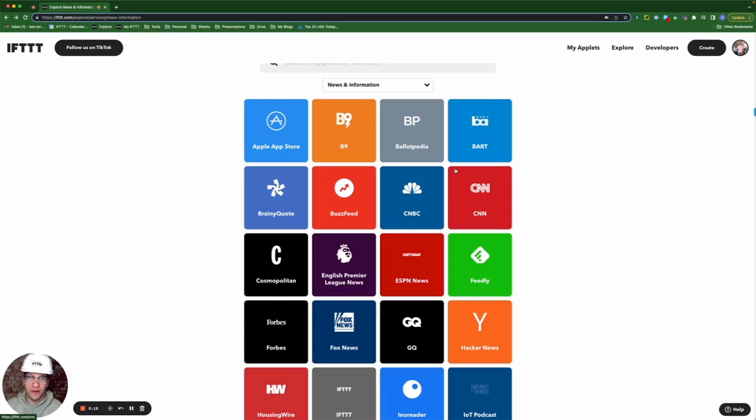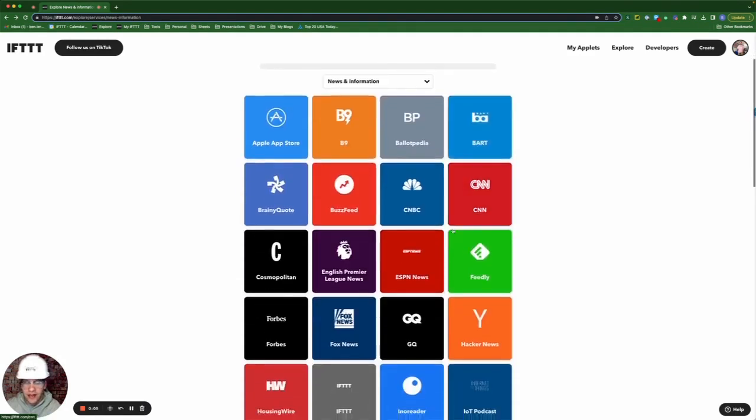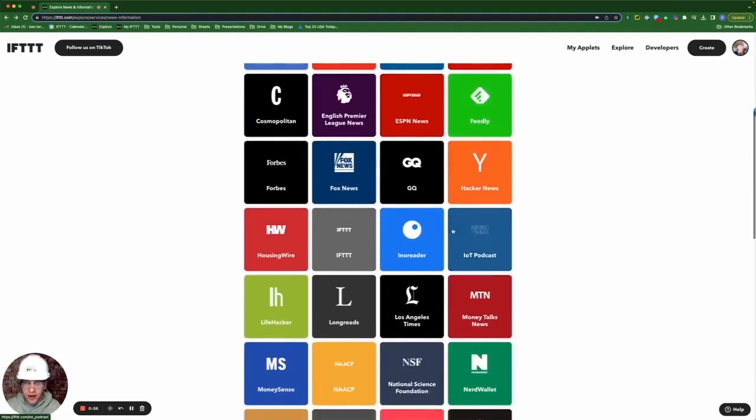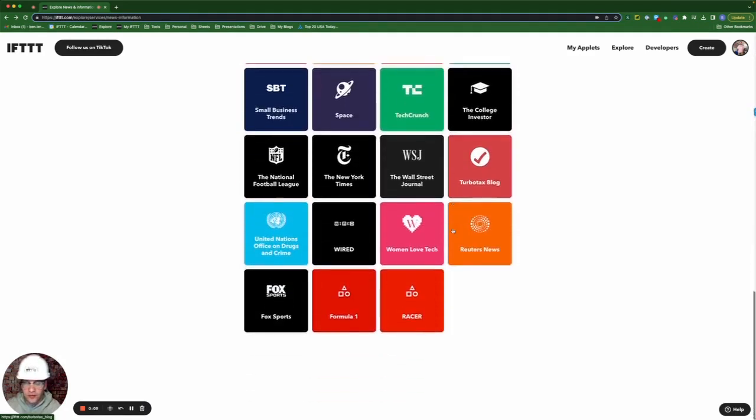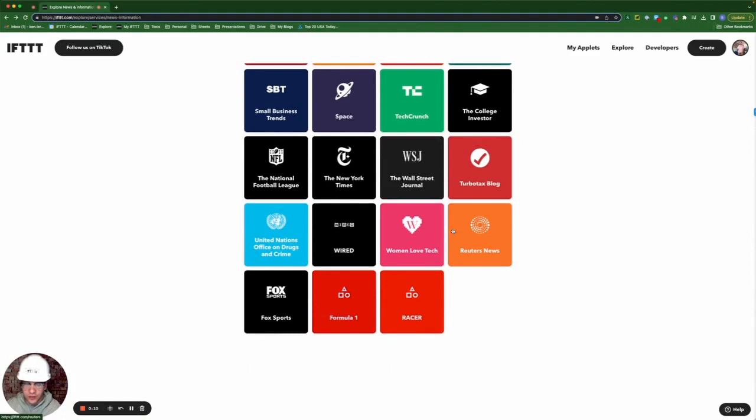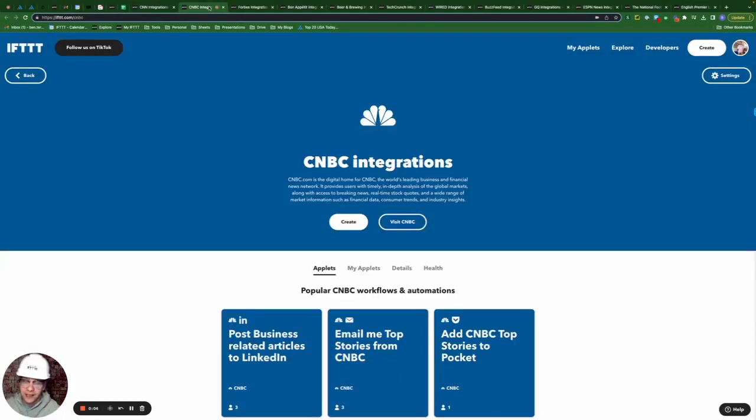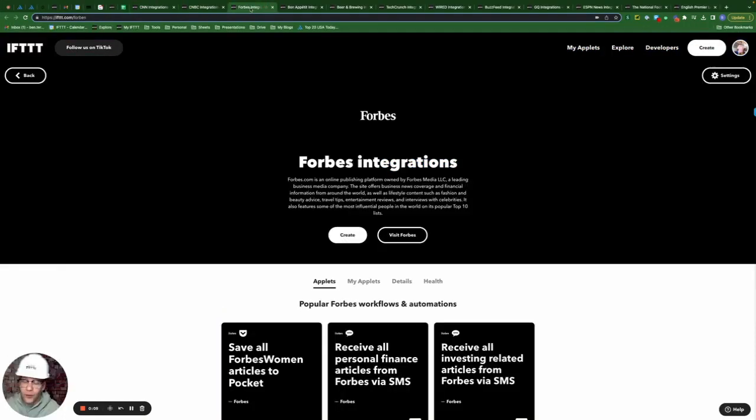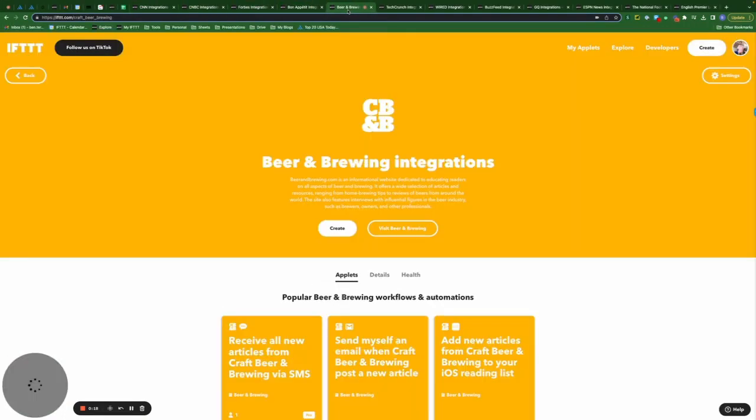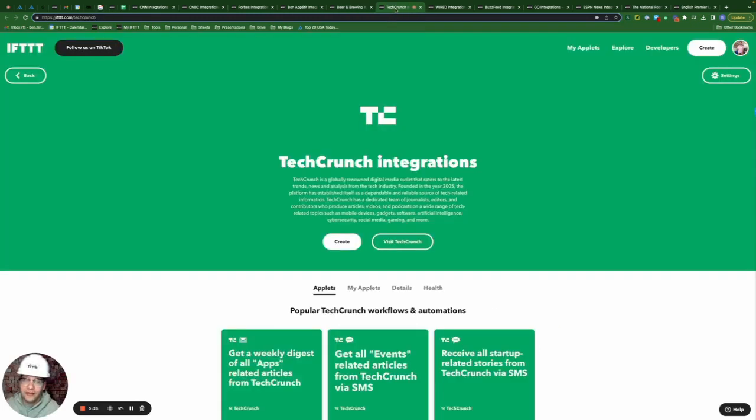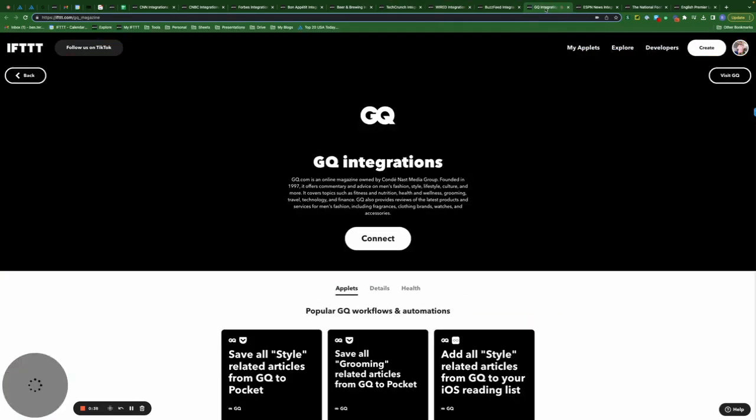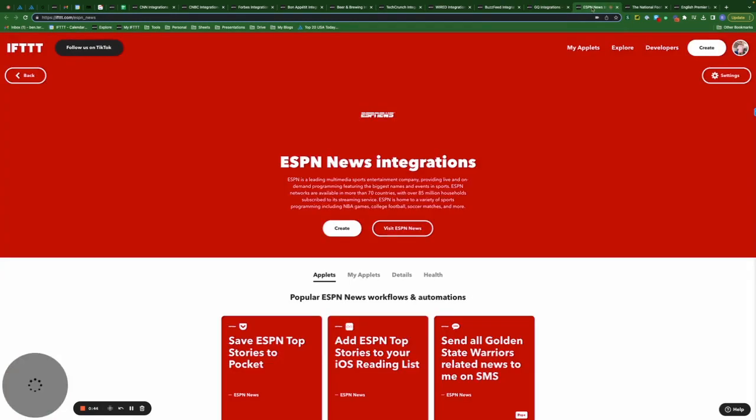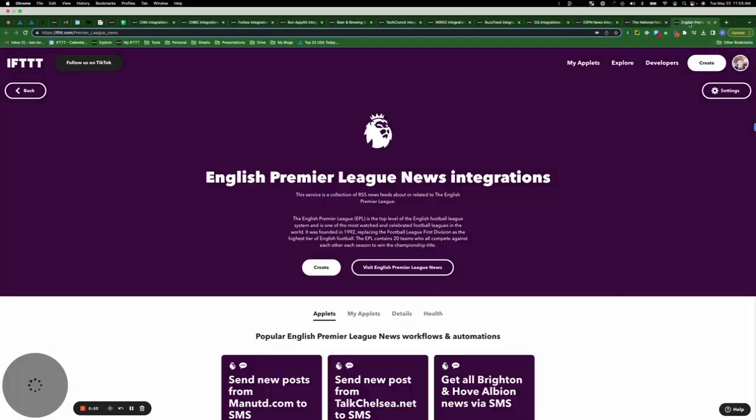IFTTT has actually begun to publish some of these RSS feeds as services on IFTTT. Some of the most popular services include CNN, CNBC, Forbes.com, Bon Appetit, Craft Beer and Brewing, TechCrunch, Wired, BuzzFeed, GQ Online Magazine, ESPN News, the National Football League, and my personal favorite, English Premier League.